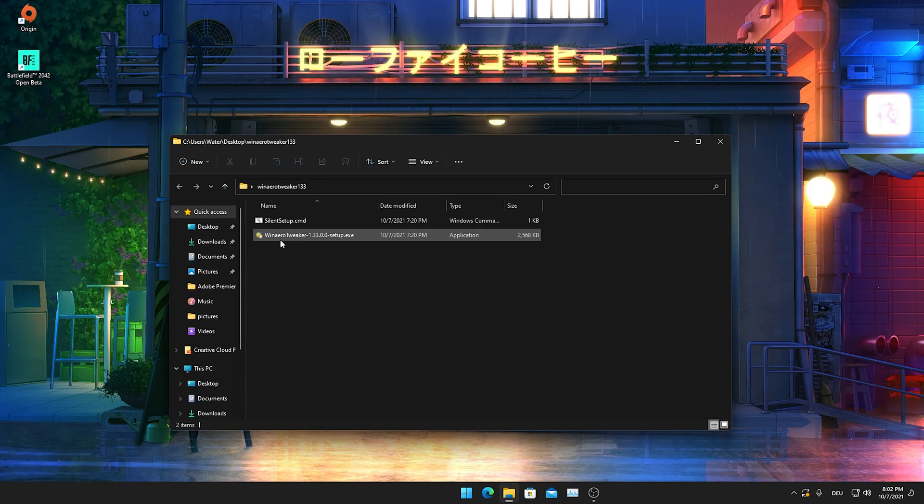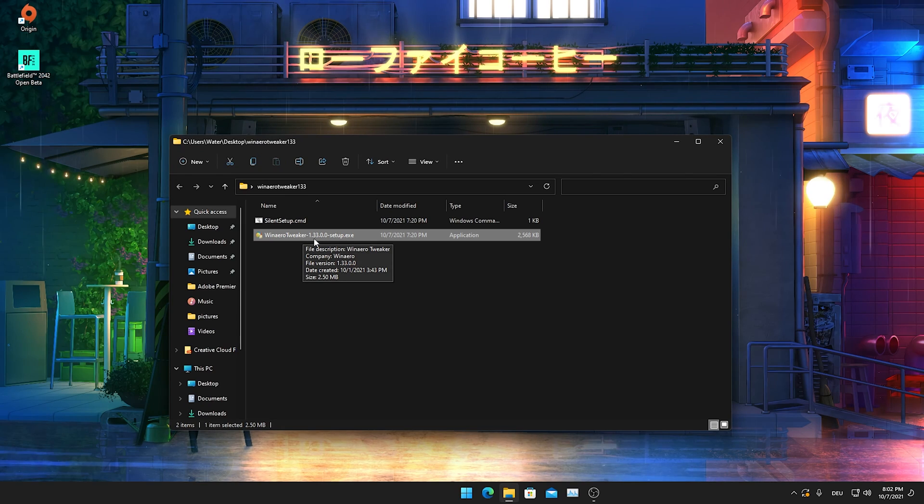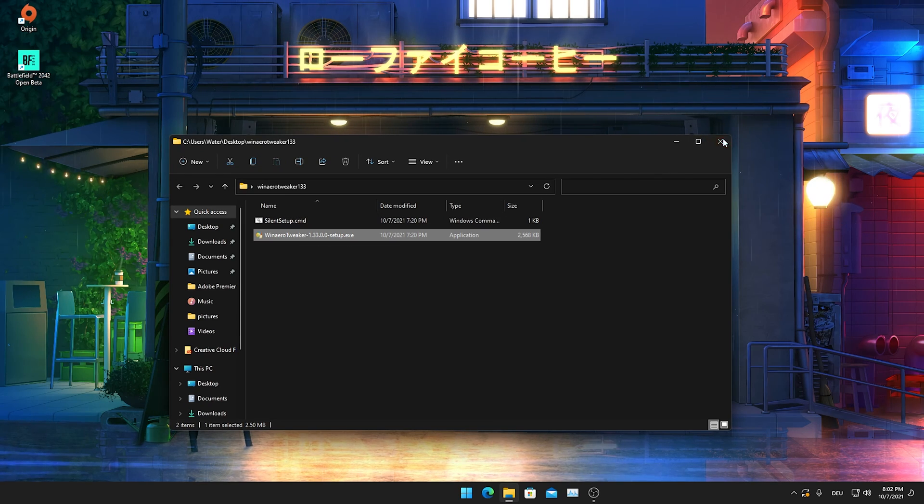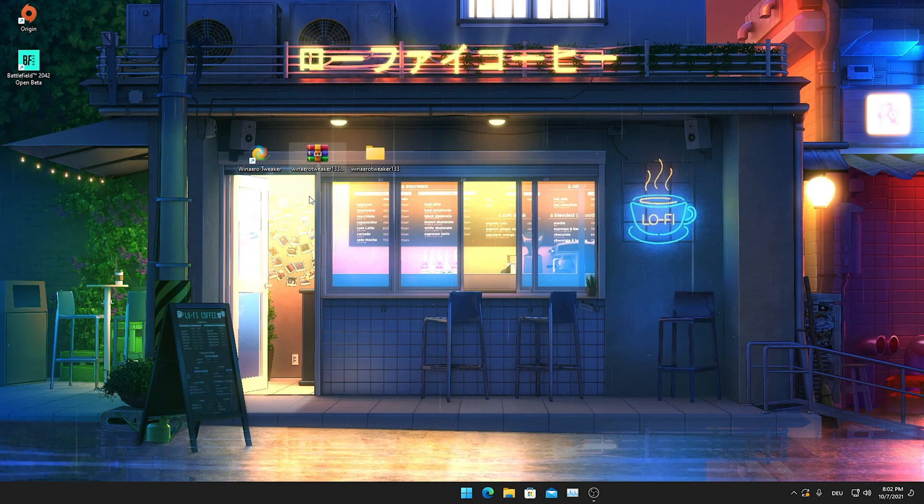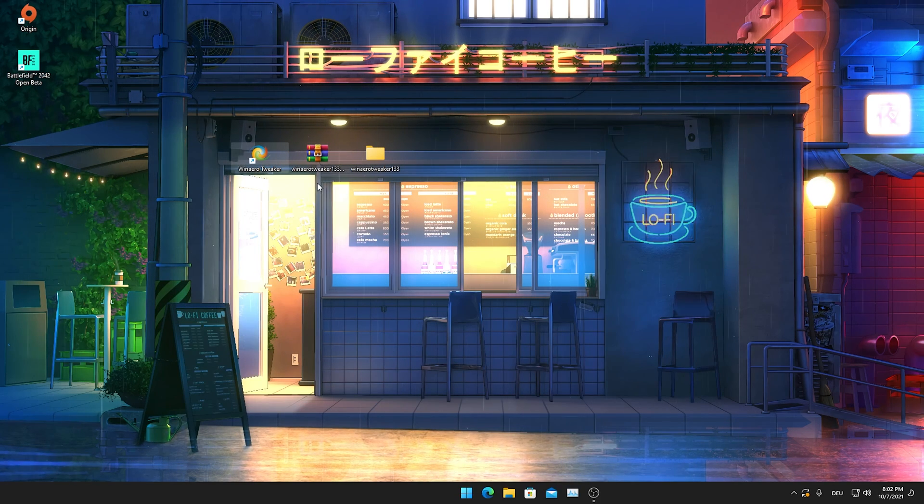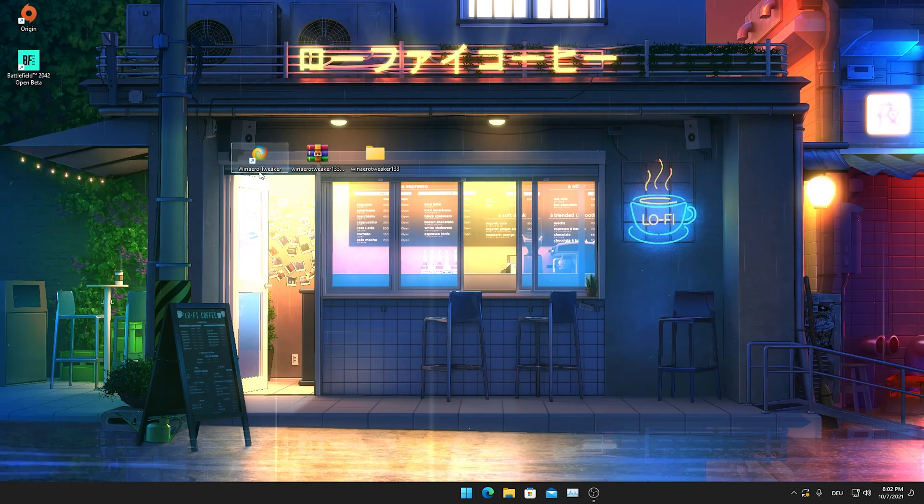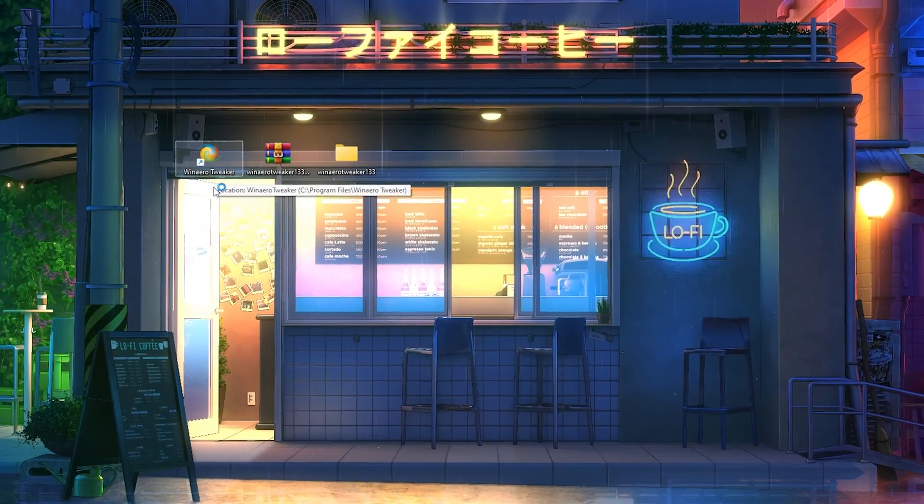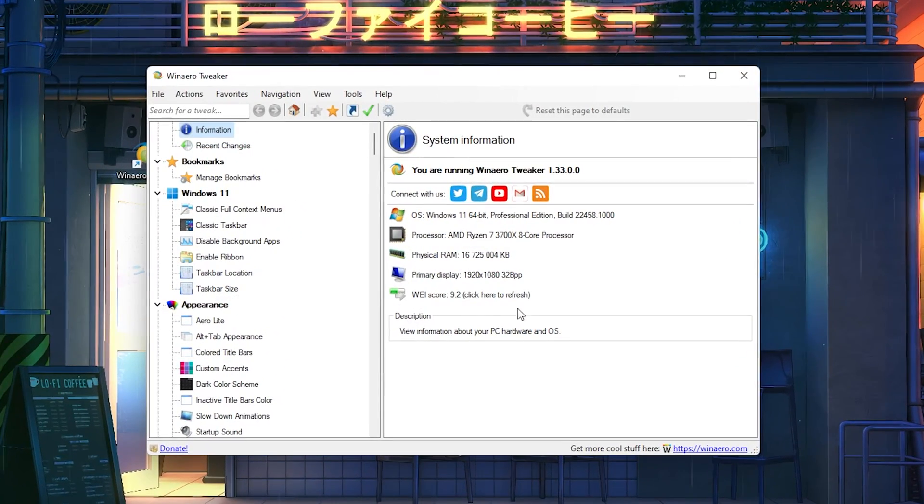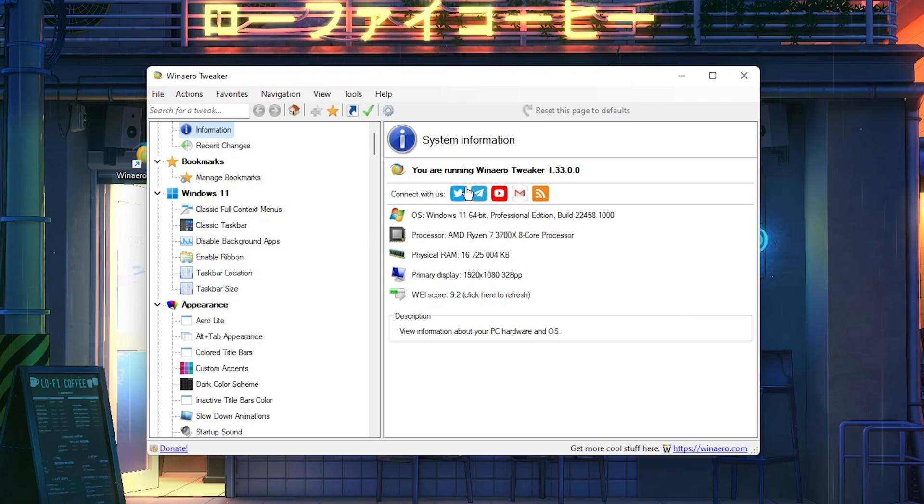Then you're just going to open up this new file here and click onto Venero tweaker 1.3.3.0.0 setup. Just leave it running in the background, and then we've got it here, the Venero tweaker. We're going to let it run here on our Windows PC.